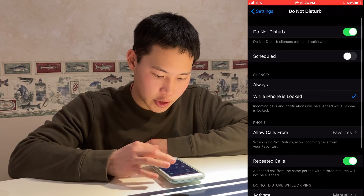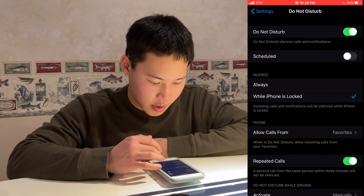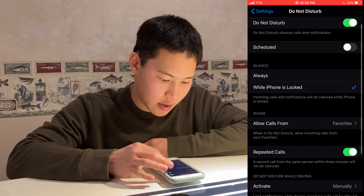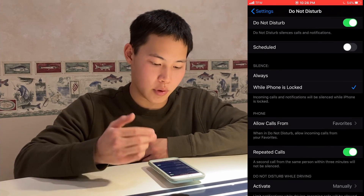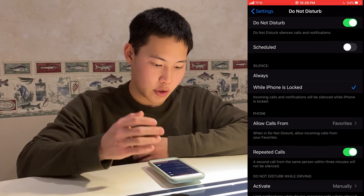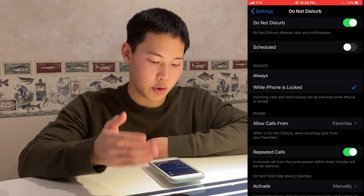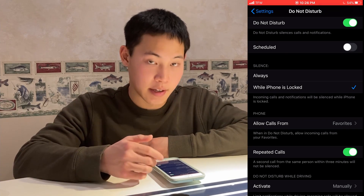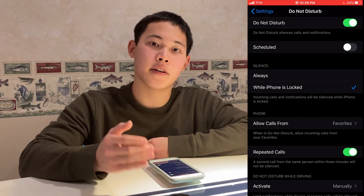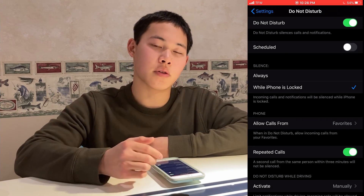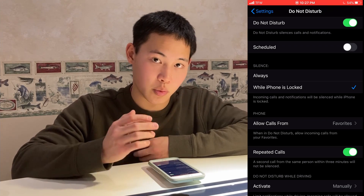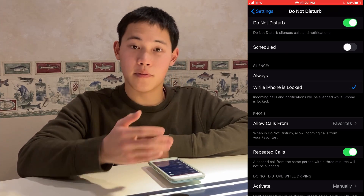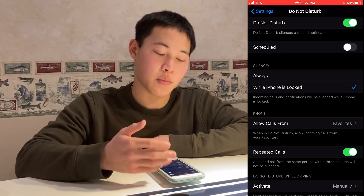There are a bunch of different optimizations you can use, like Always Silence or While Phone is Locked. If you choose Do Not Disturb while the iPhone is locked and not Always, and you're actively on your phone, the notifications will still come through. But if the phone is locked, they won't.